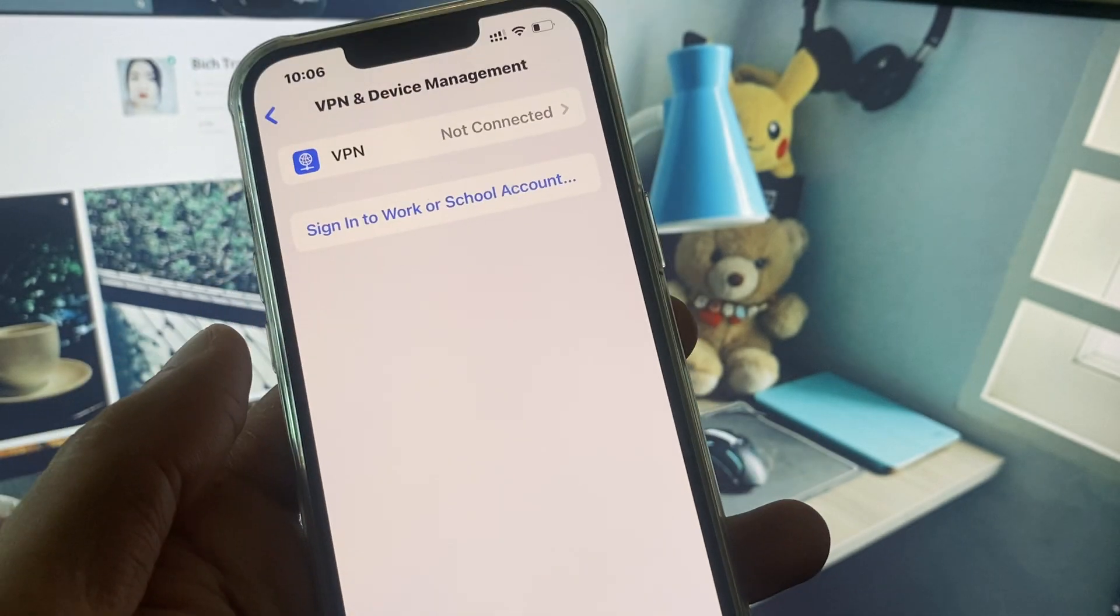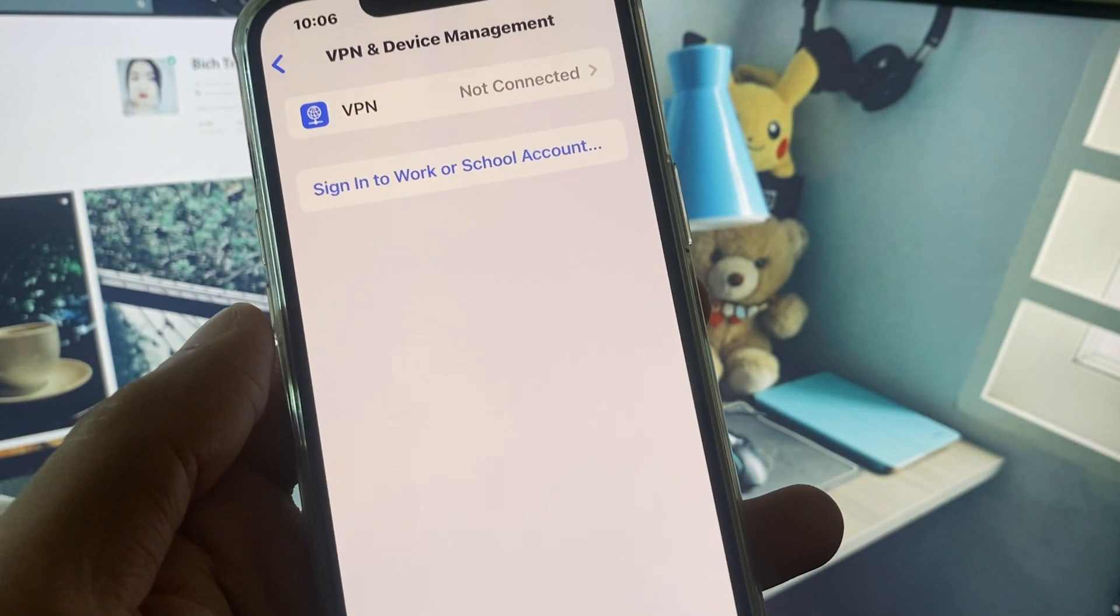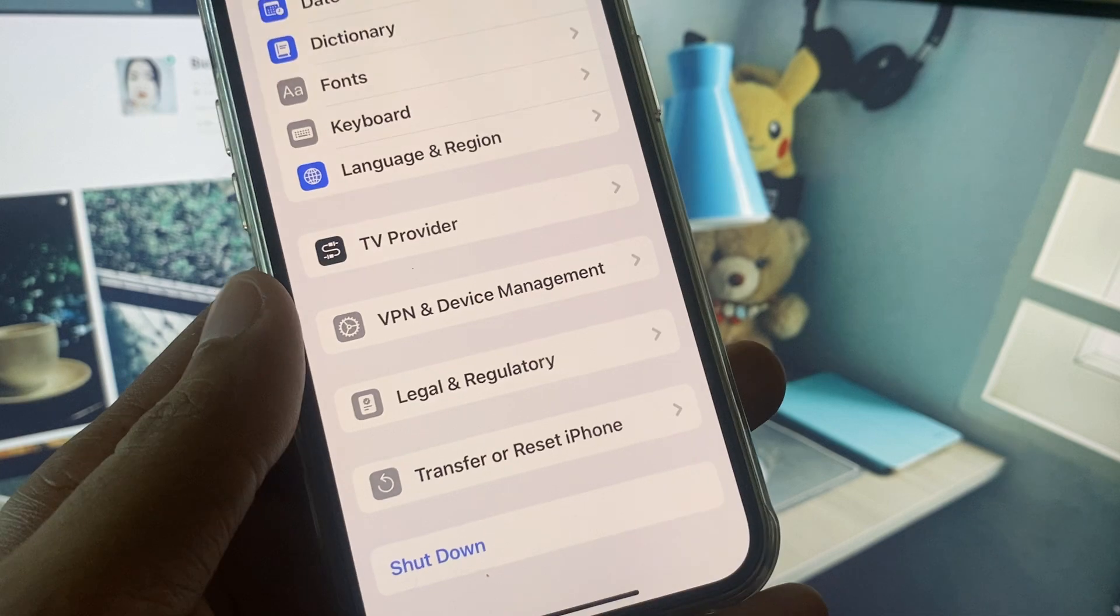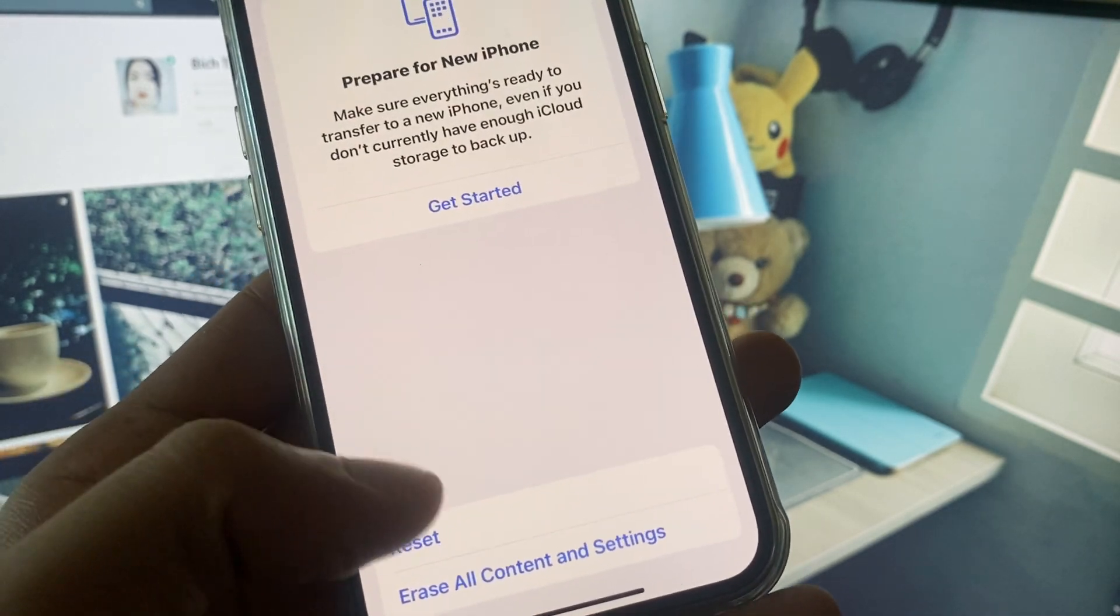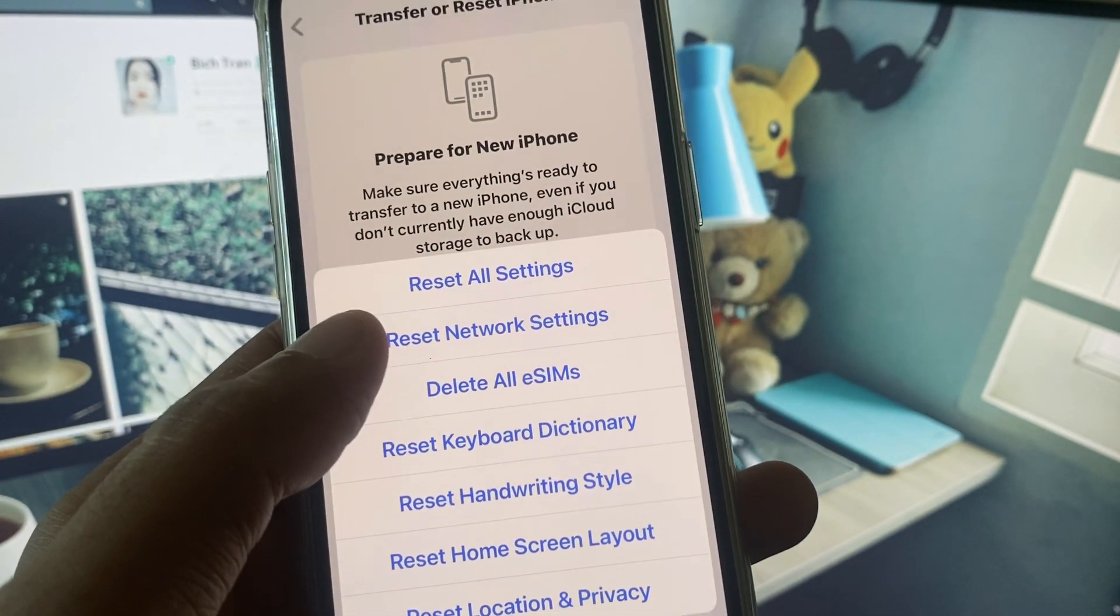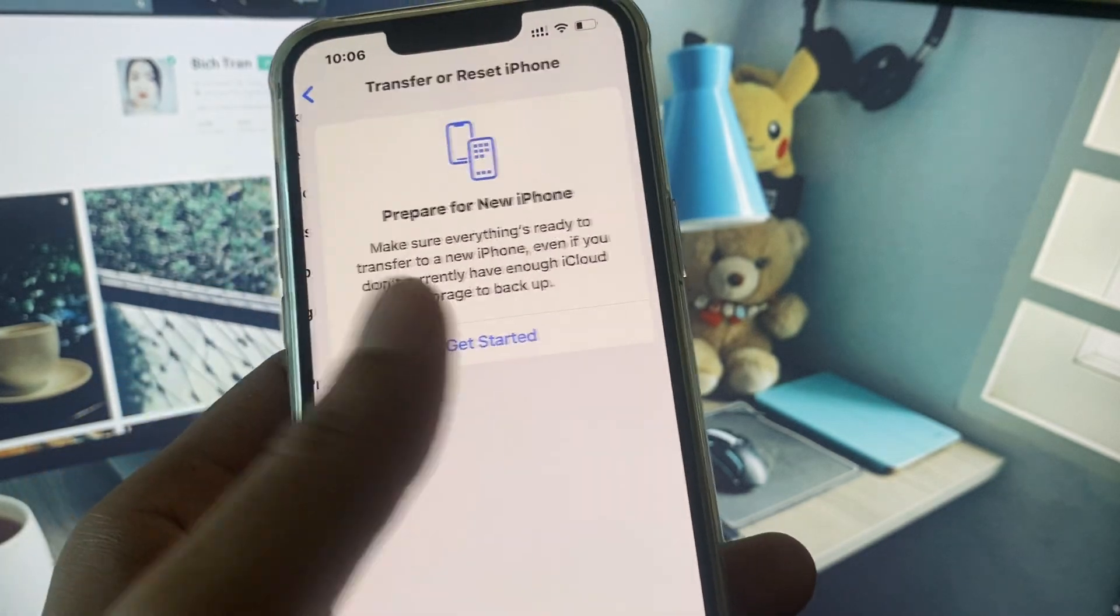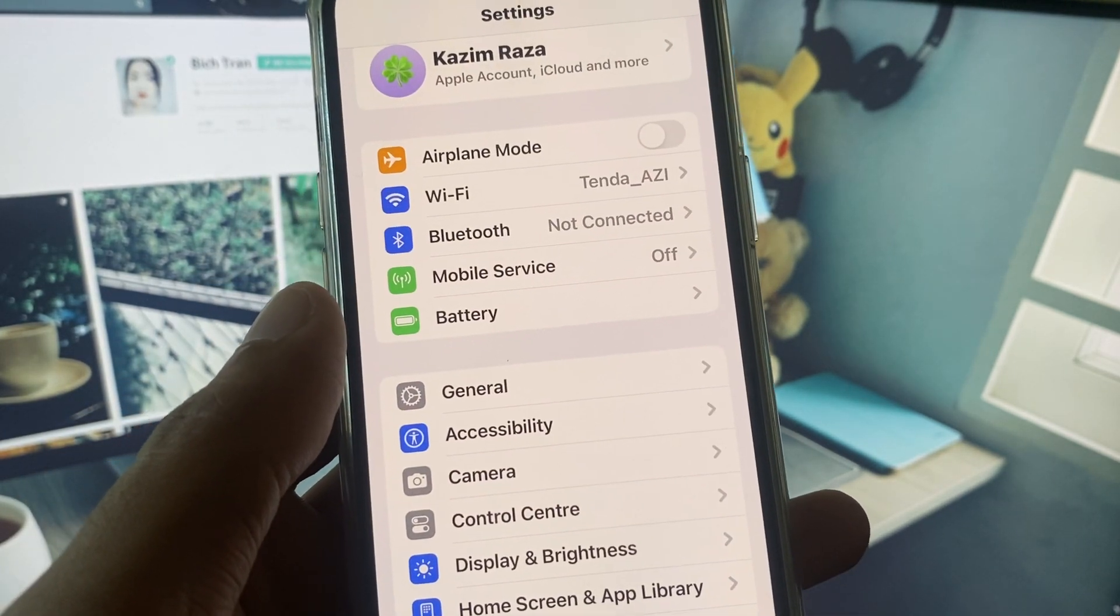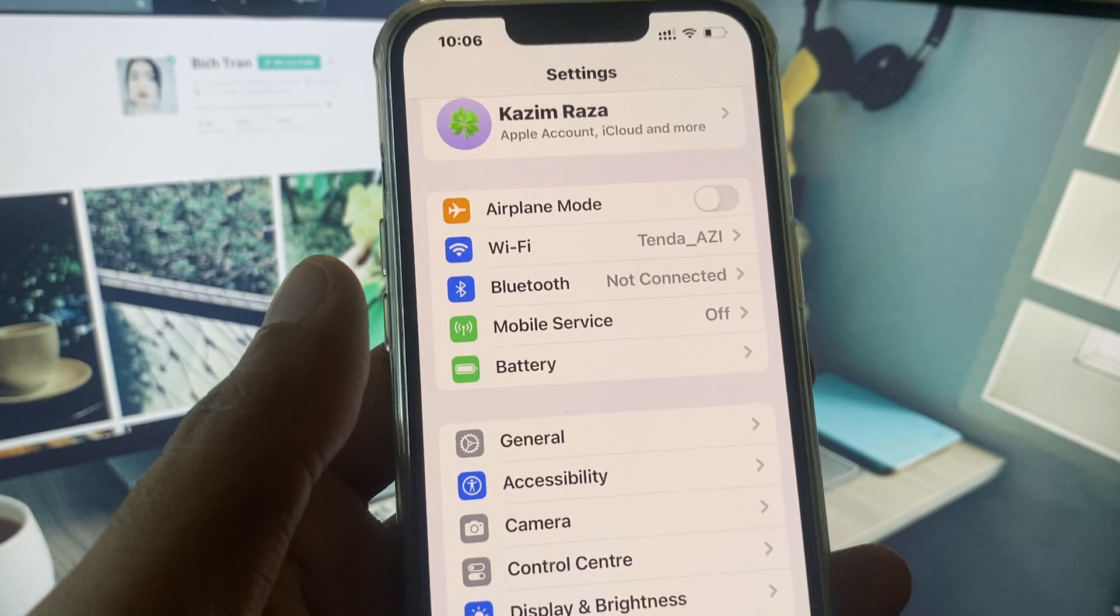If you have connected any VPN, you need to disconnect your VPN. Now you need to go back. After this, you need to click on Transfer or Reset iPhone, click on Reset, and you need to reset your network settings. After this, you need to go back.